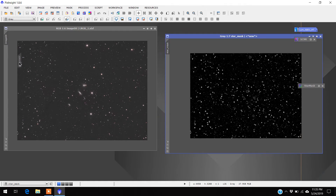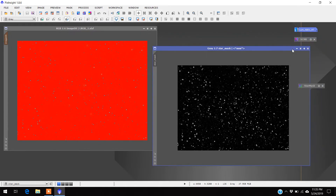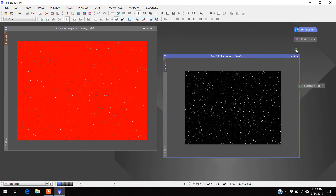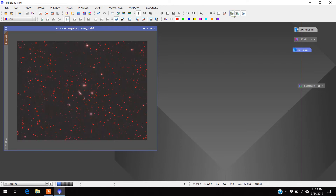So we're going to put this over there like our normal masks. Minimize this. And then I'm going to invert it like I normally do. So it's going to reduce all those little red dots, which are the stars.